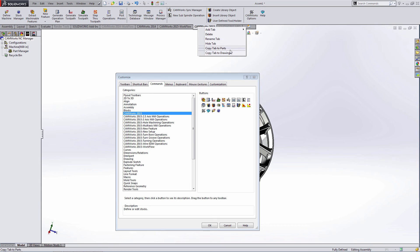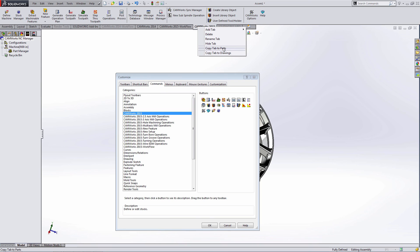Also notice that I can copy tab to parts. SolidWorks uses separate toolbars for part files, assembly files, and drawings. And in CamWorks, we'll typically operate within a part file or an assembly file. It's up to us to copy our tabs or customize our toolbars in both part files and assembly files. This will be an easy way to copy it over to parts as well.